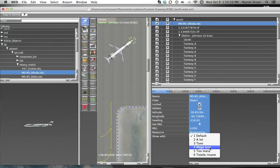Objects that are critical to your scenery pack, like a control tower at an airport, should be set to Show With Default so that users always see these objects.